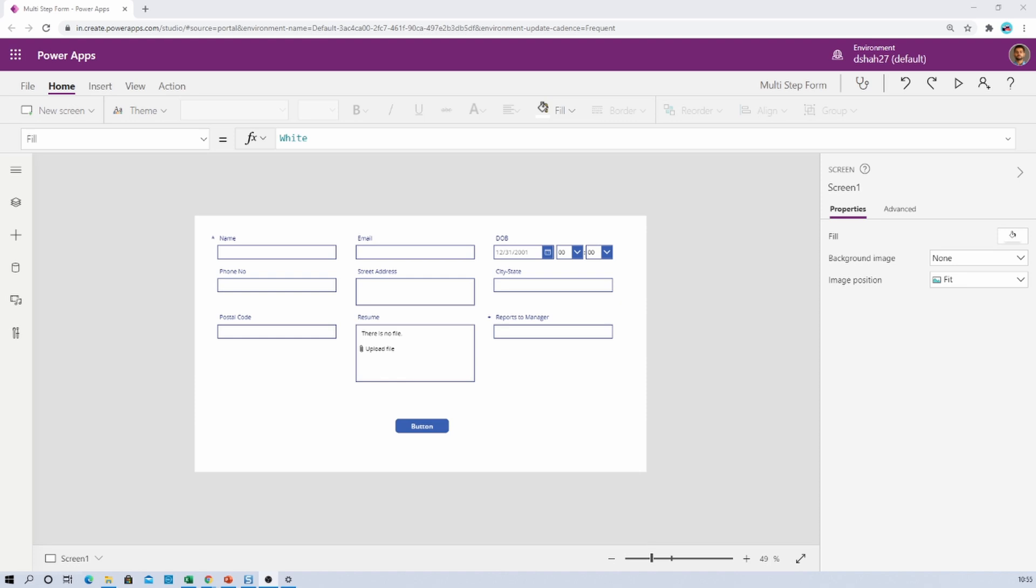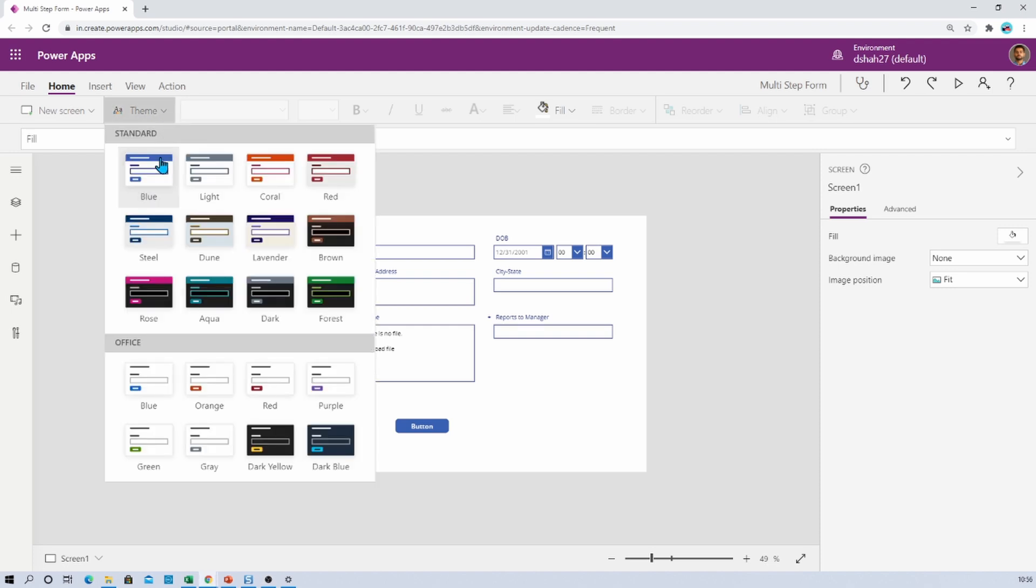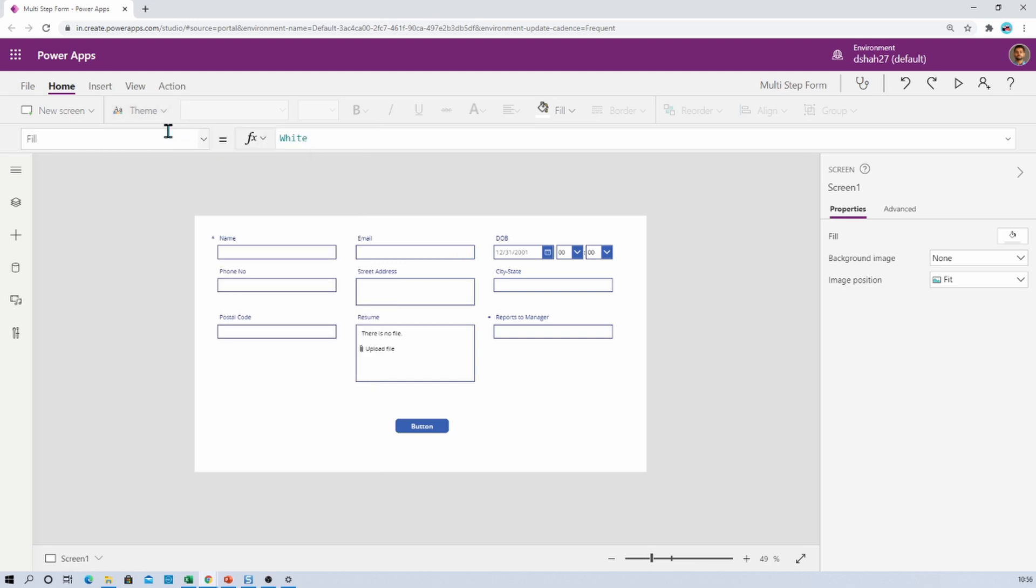So here I have opened my PowerApps and you can see that under home menu we have the theme option. From here we can change the different theme based on our requirement. But sometimes what happens is this theme option is not visible to you under the home menu.